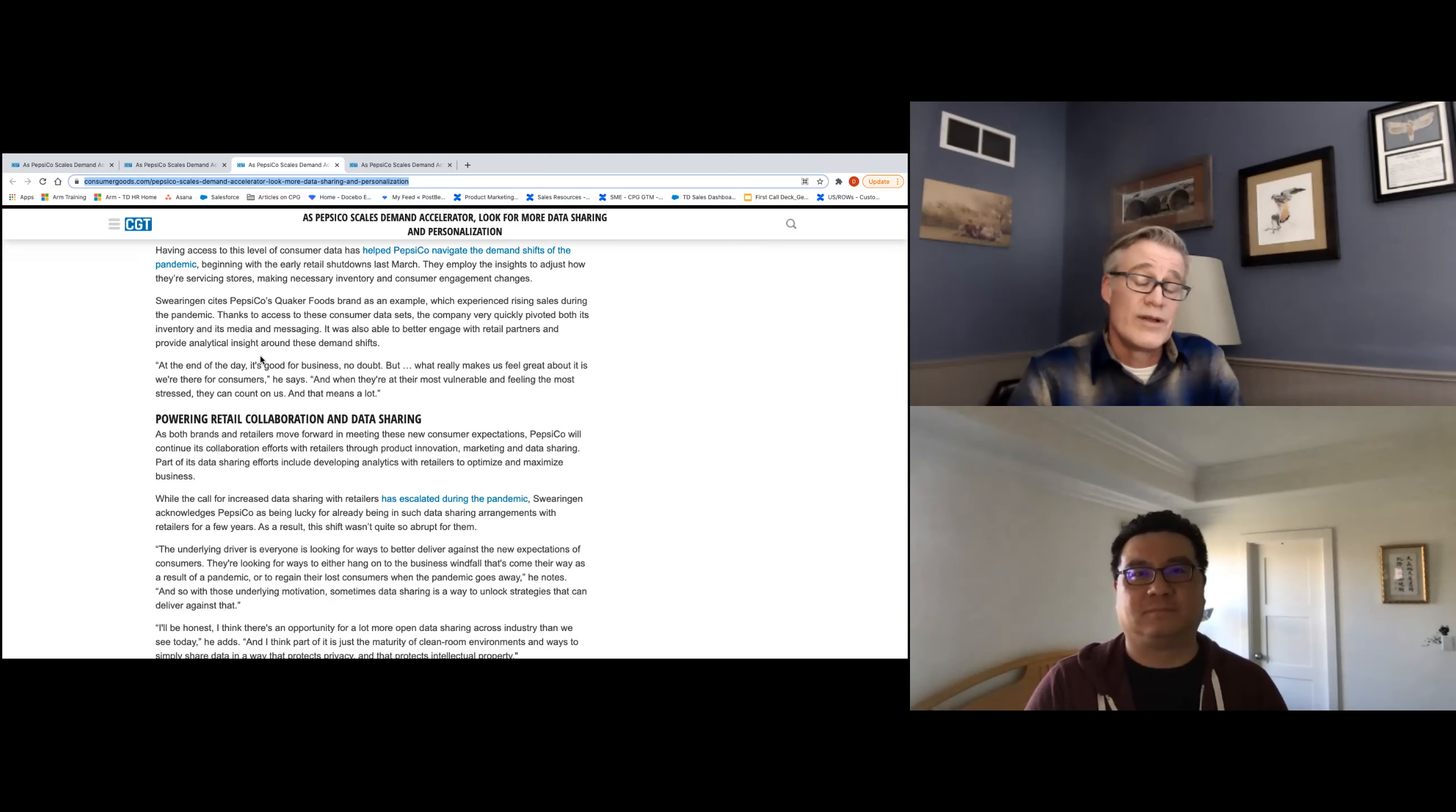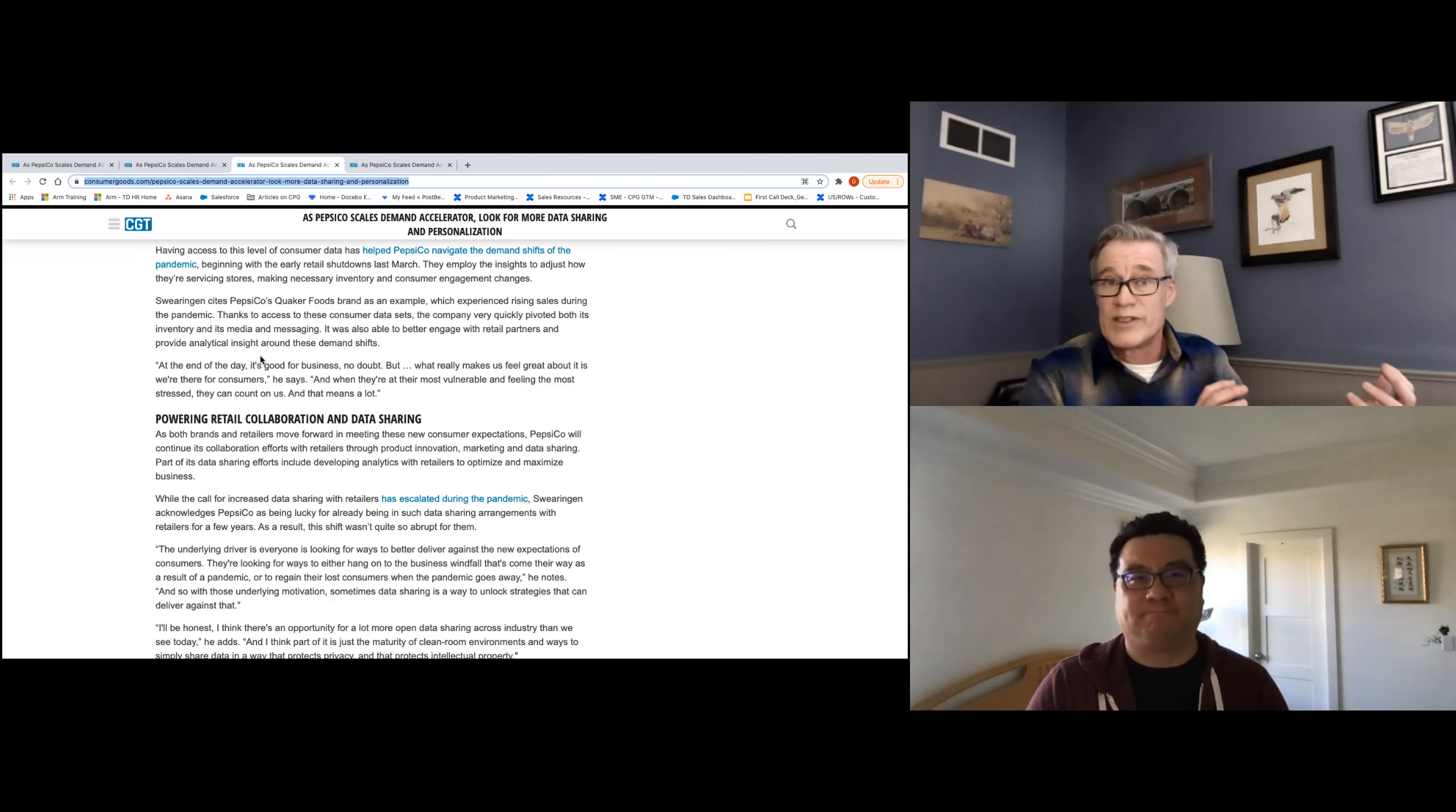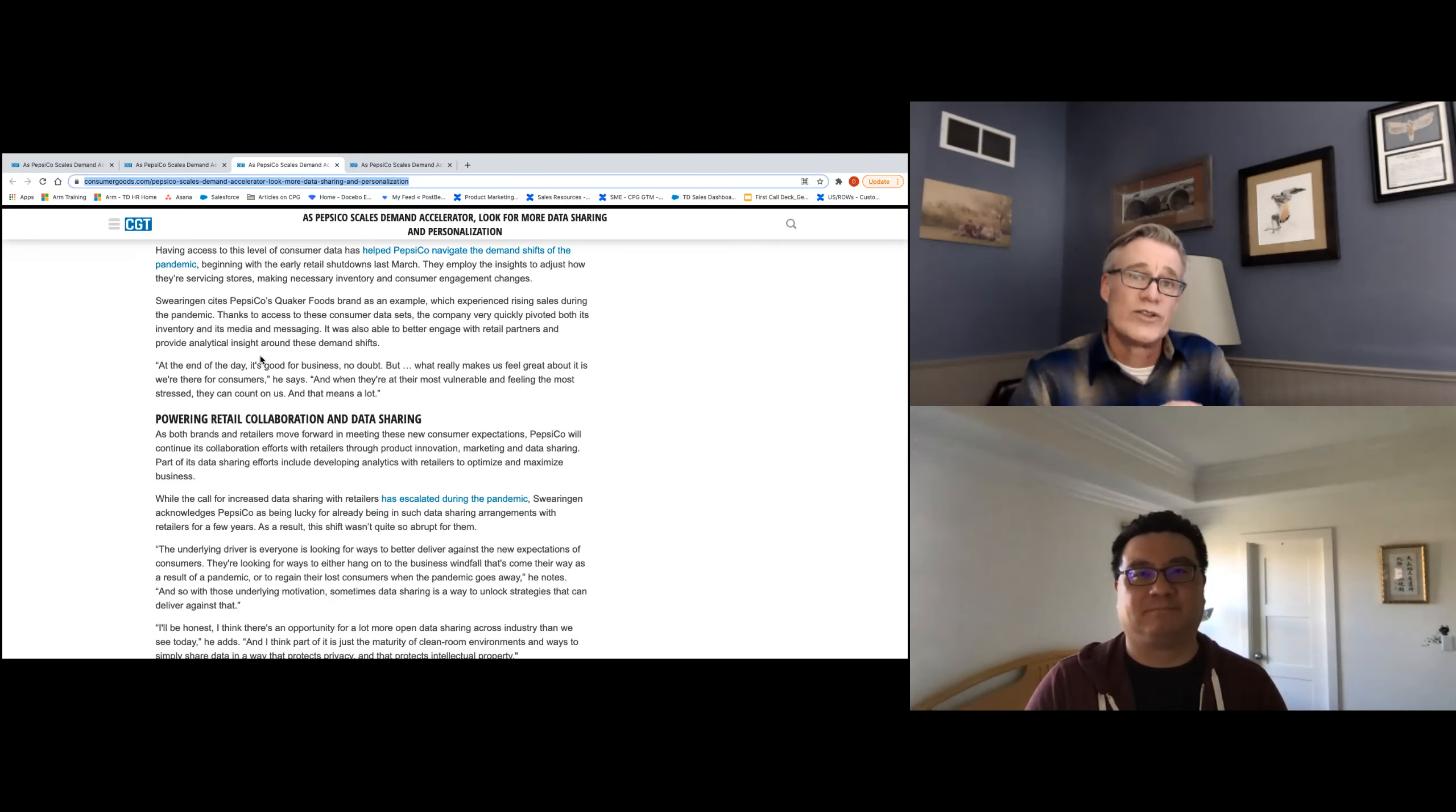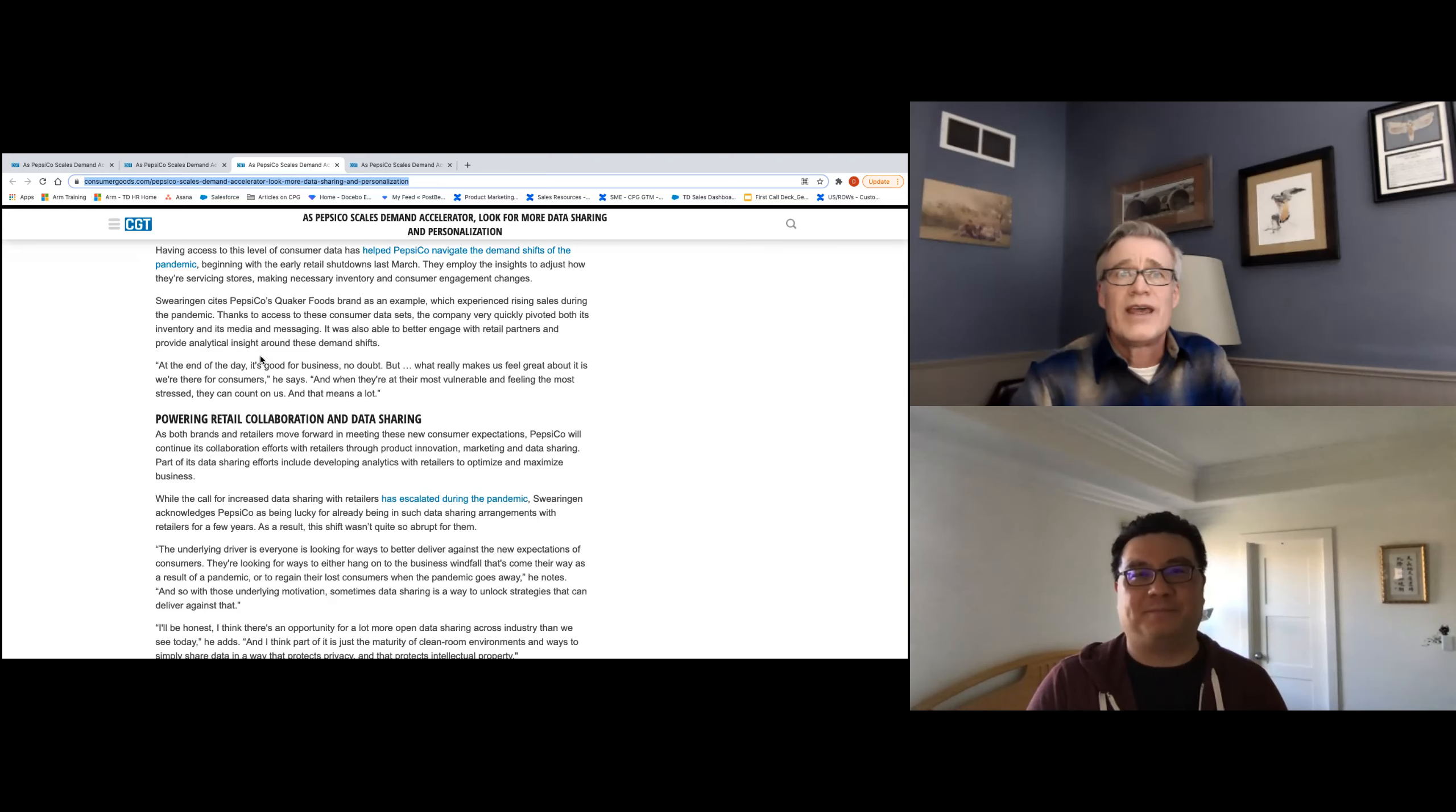I think we talked about during our industry predictions how the volatility we saw with the supply chain and out of stocks, et cetera, and distribution in 2020, we're going to see on the demand side of the curve here in 2021.